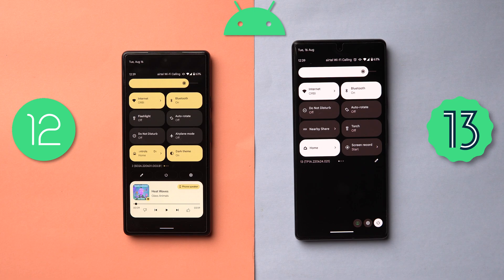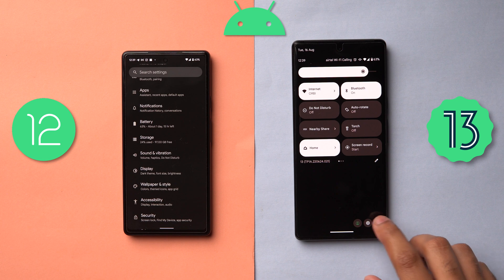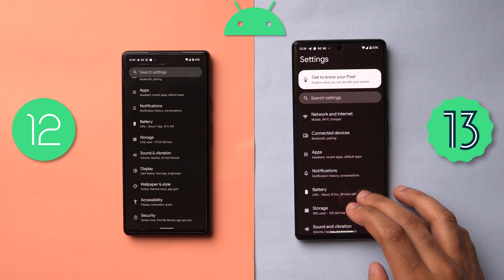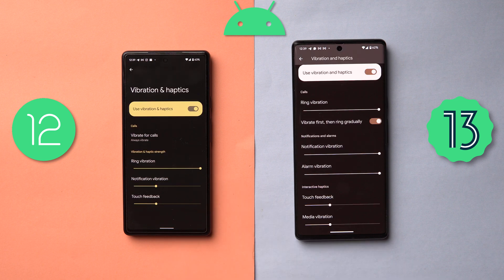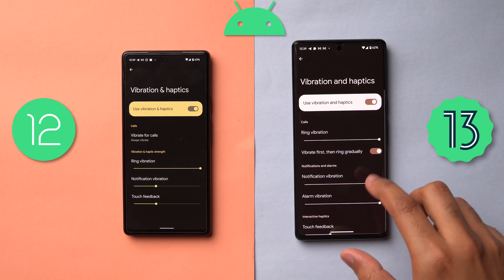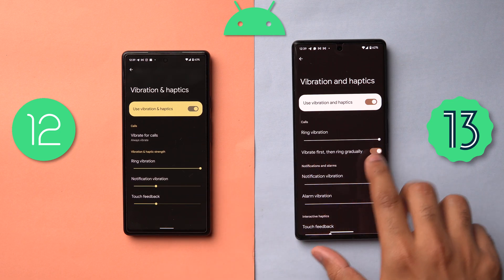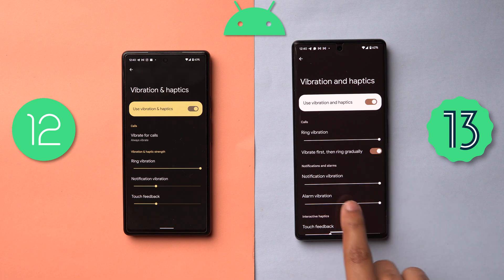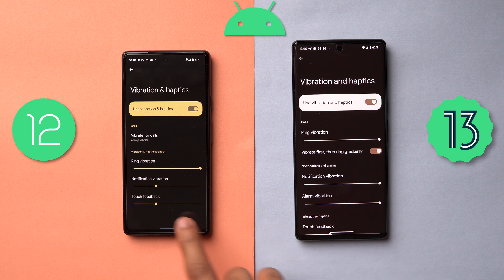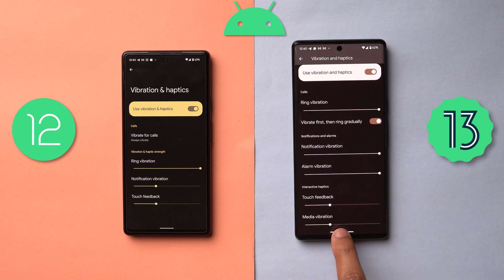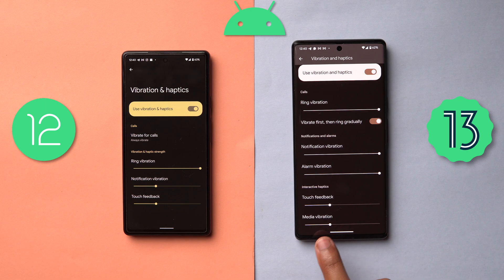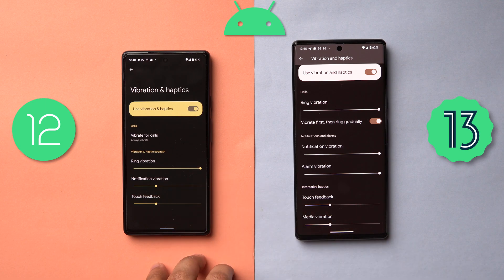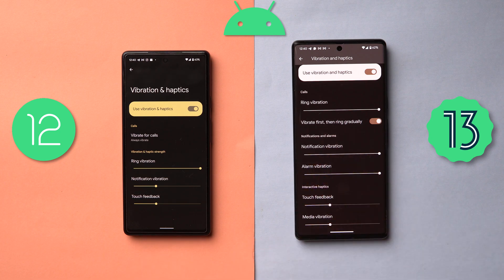The next difference is also in the Settings app. Go into Sound and Vibration, then Vibration and Haptics — you have a few more controls here. You can set a separate ring vibration and also have a toggle for 'Vibrate first, then ring gradually.' There are also separate sliders for notification and alarm. These are more granular separations into your vibration feedback. Android 12L already did this well, but Android 13 gives you more intricate control.